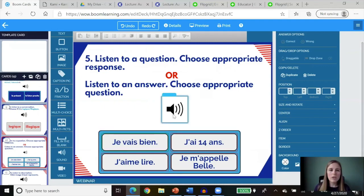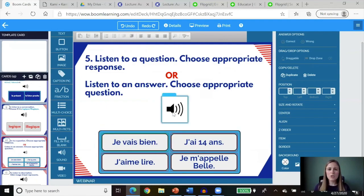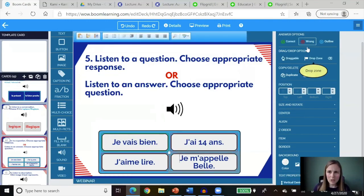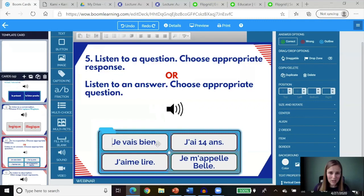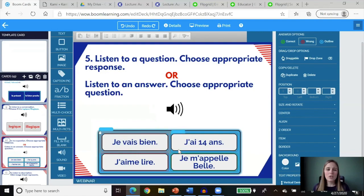This card type has students listening to a question and then the answers to the question are the multiple choice options. If the question was 'Comment tu t'appelles?' they would look at the different answers and choose the one that would appropriately answer that question. You could also switch it so this answer could be 'Je m'appelle Belle' and they need to choose the question associated with that audio.